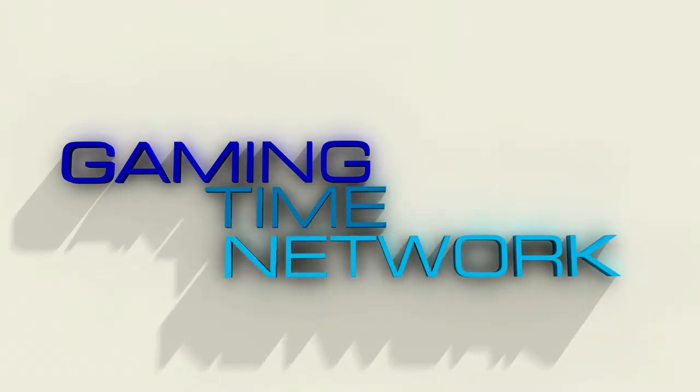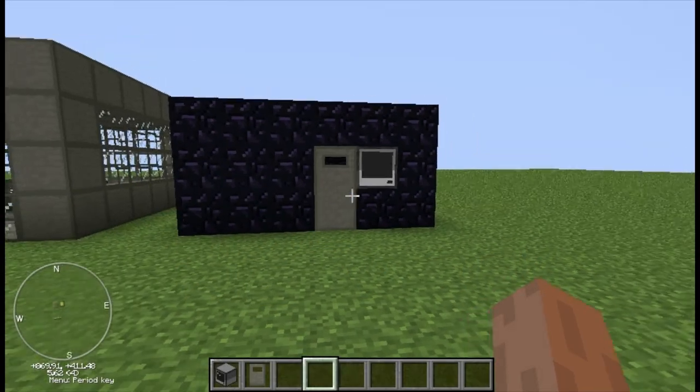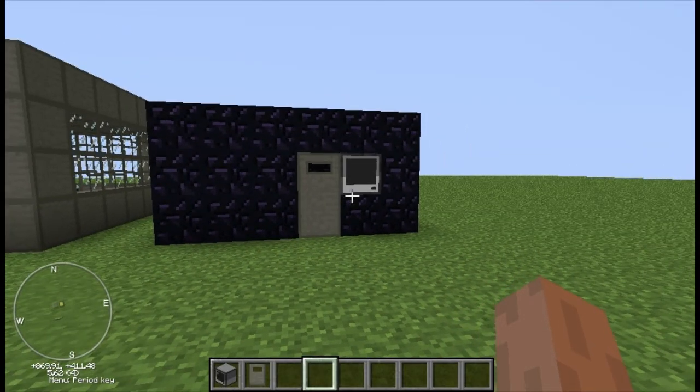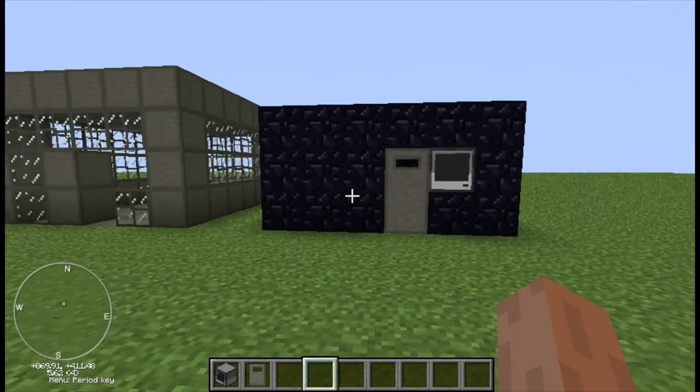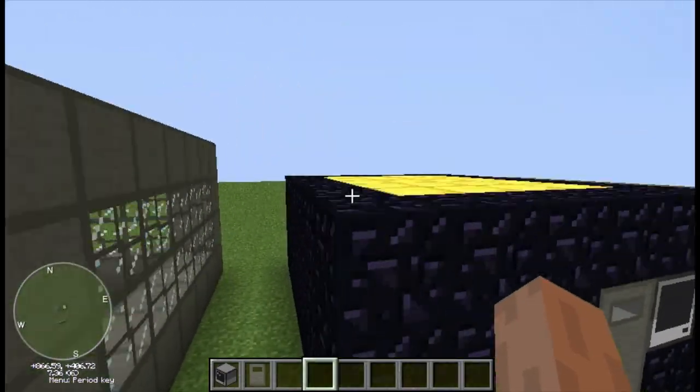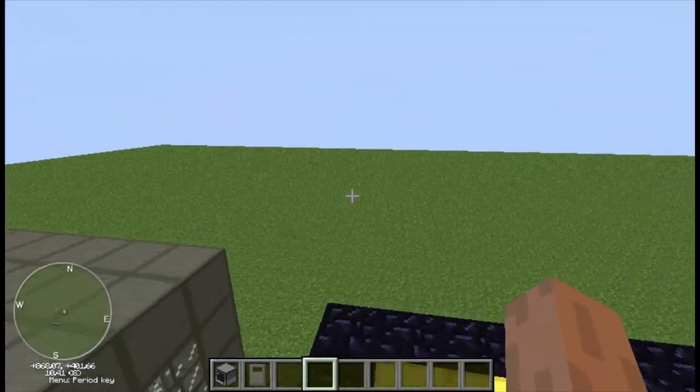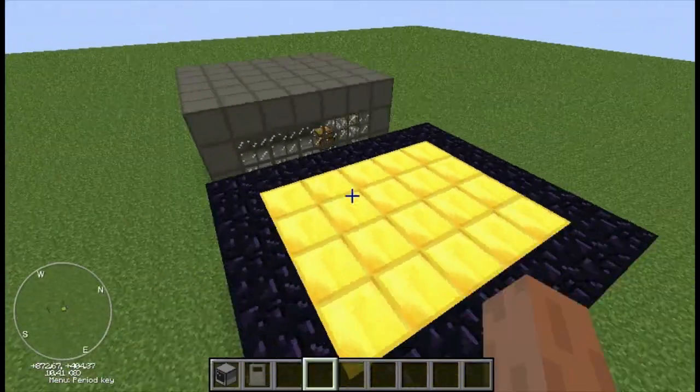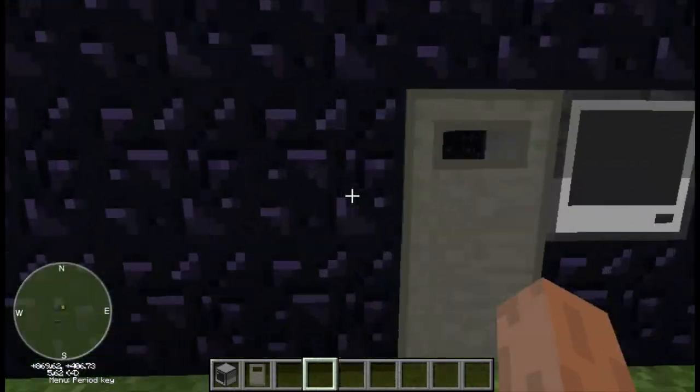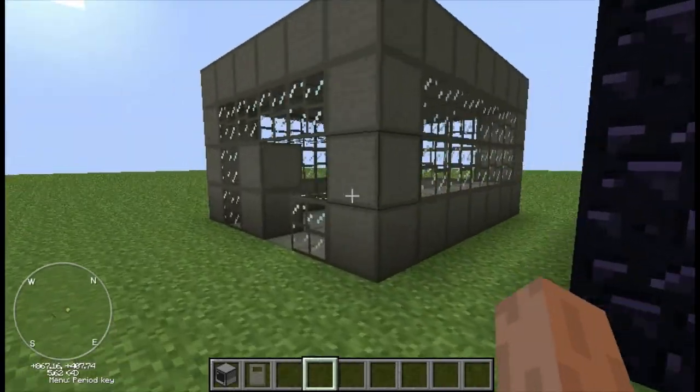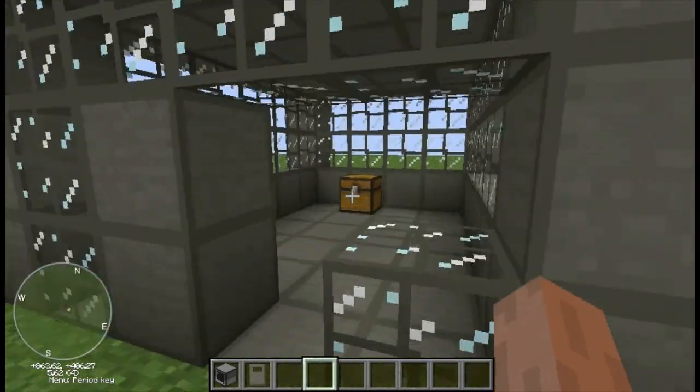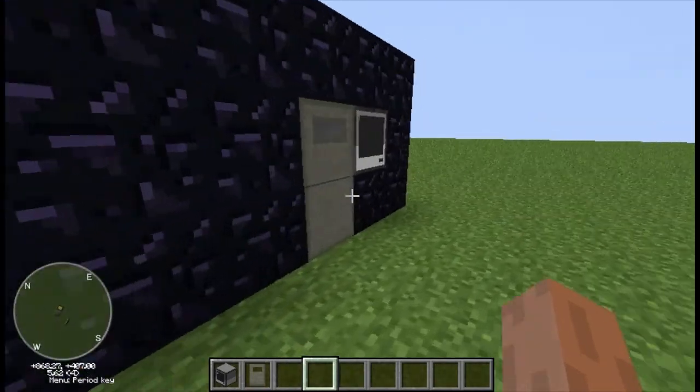What is up YouTube? It is your boy Jackmo here from Gamington Network, and today I'll be bringing you a quick tutorial with Dylan on my Skype call. I'll be showing you how to make a door that is protected by a password on Techit.